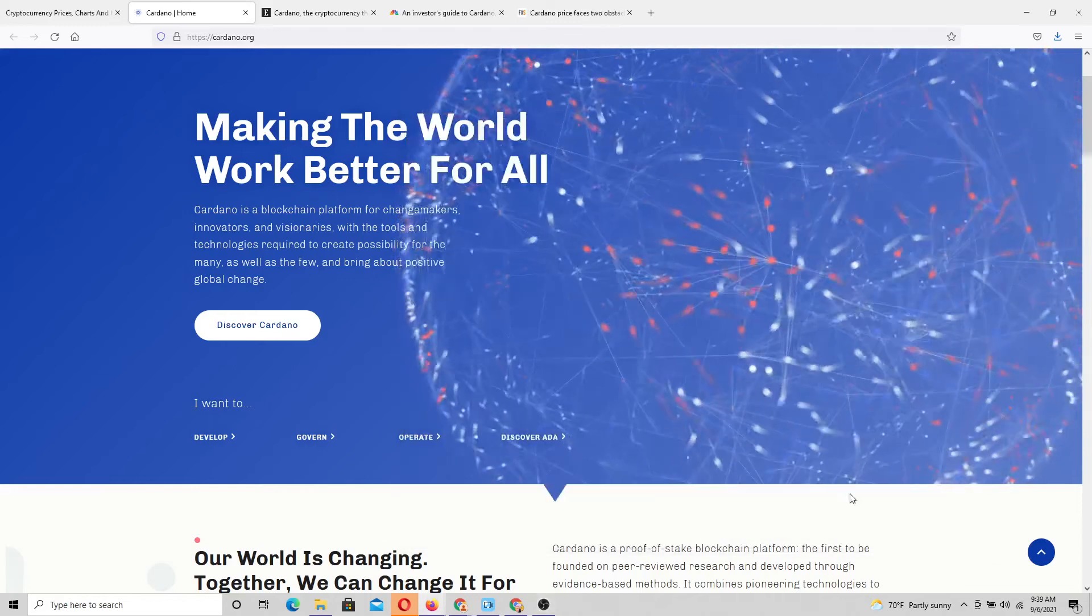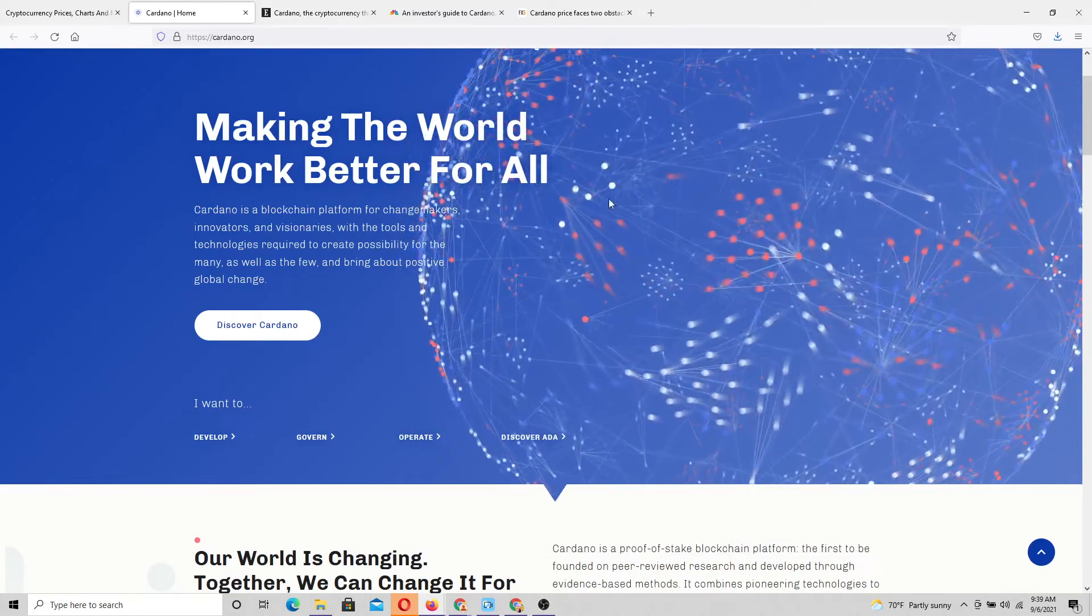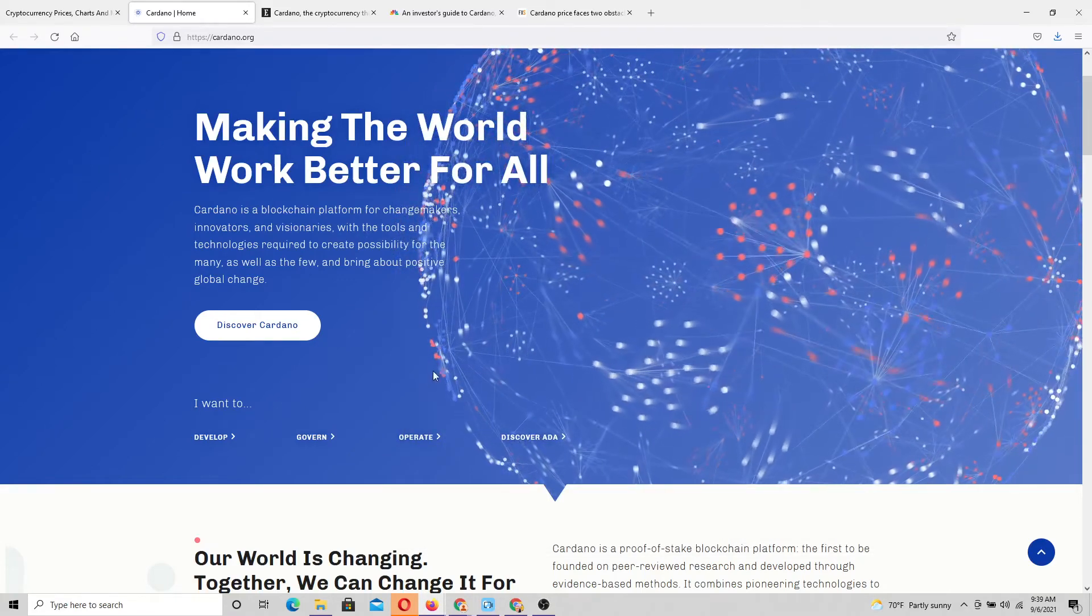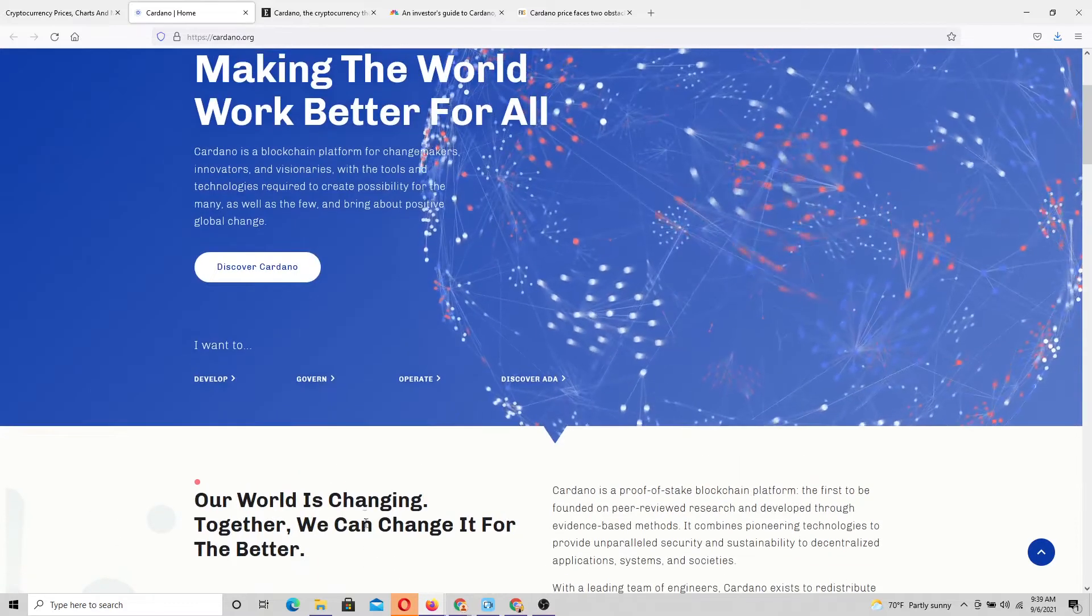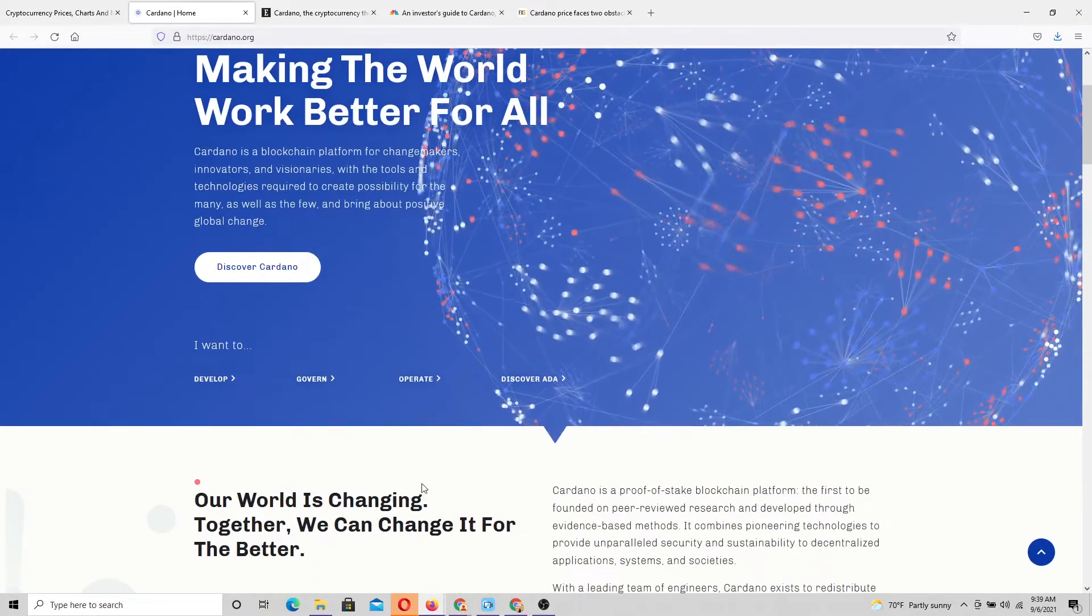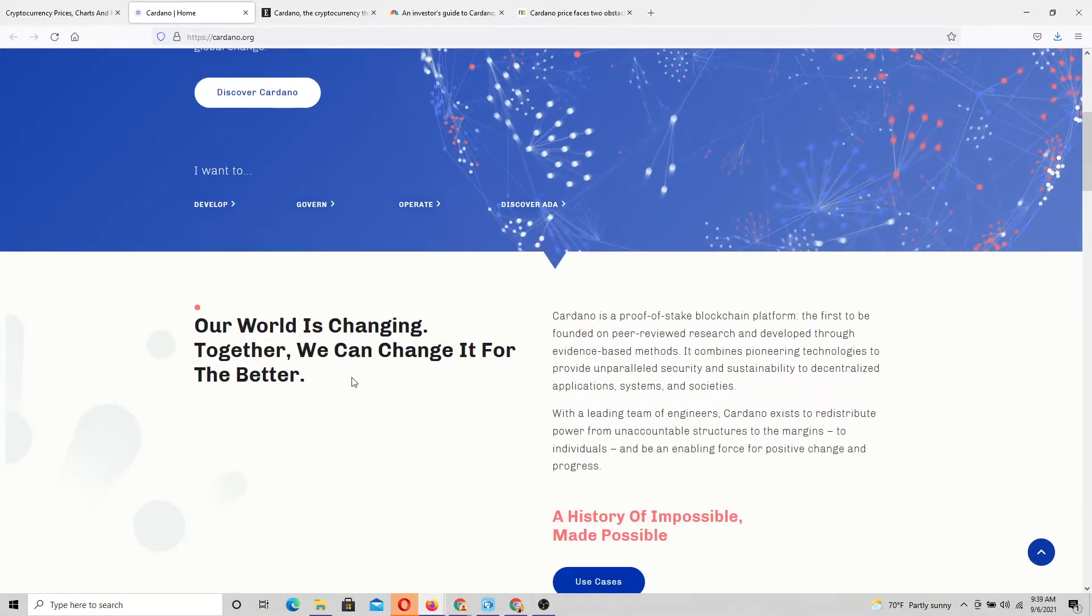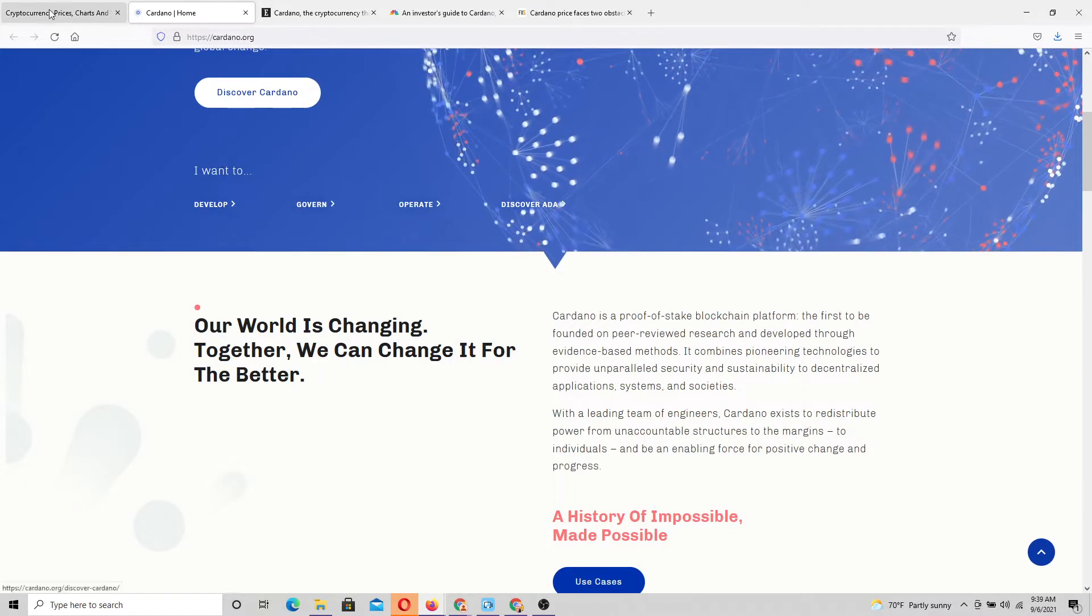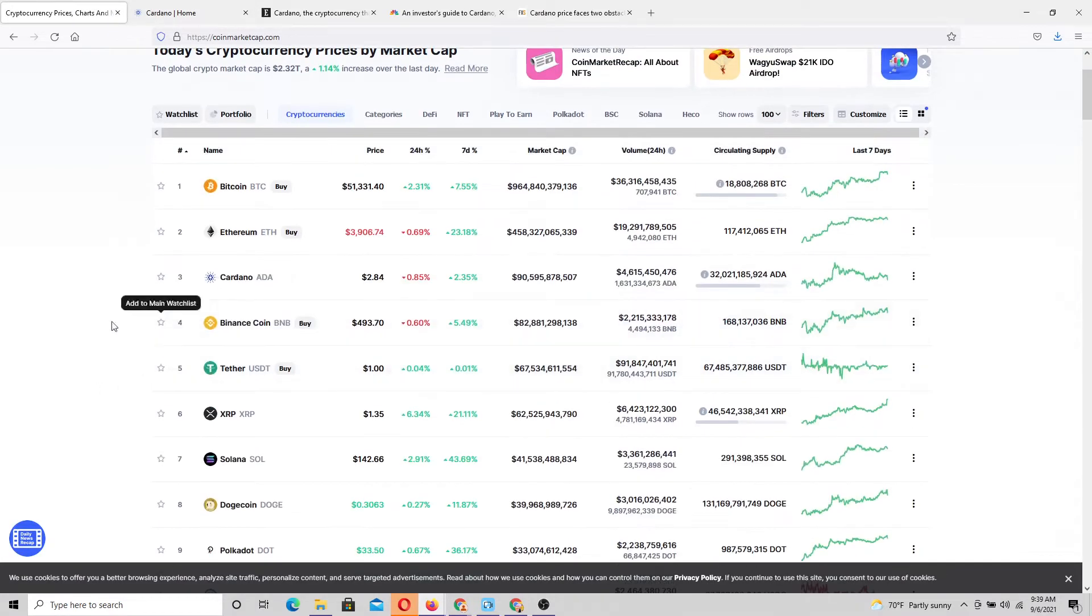Hello everyone. I figured that it was a good enough time as any to make an update video on Cardano. Yes, to answer your questions, I am still a big fan of Cardano. I've been following Cardano's success since the last time I made this video.